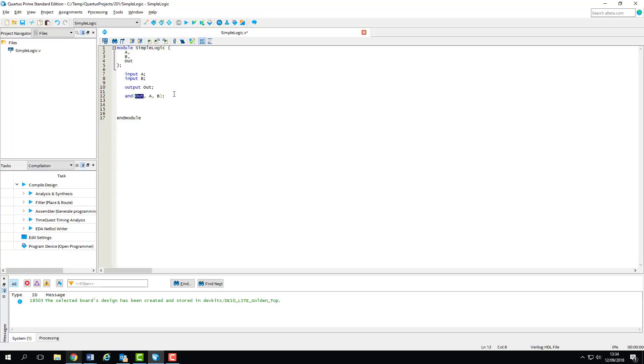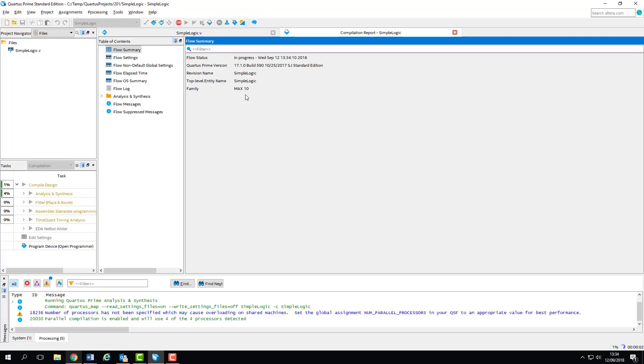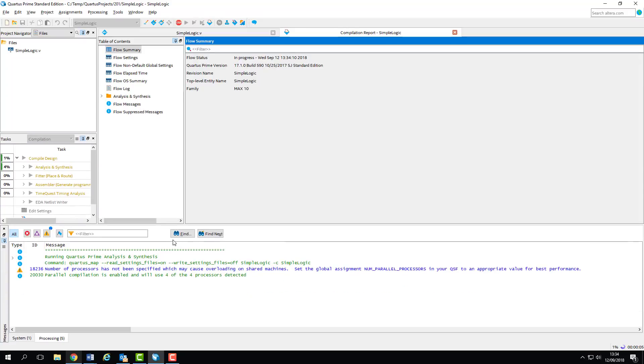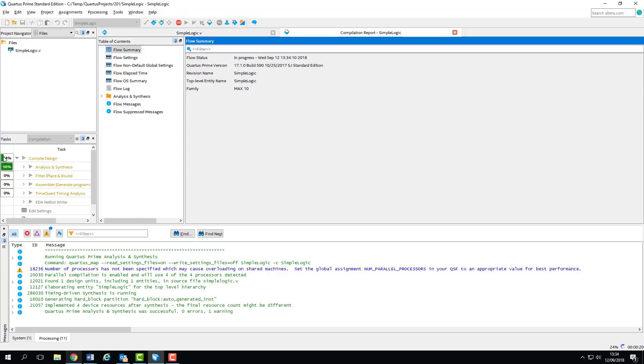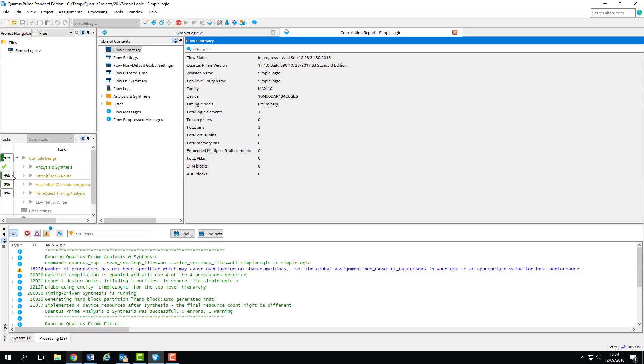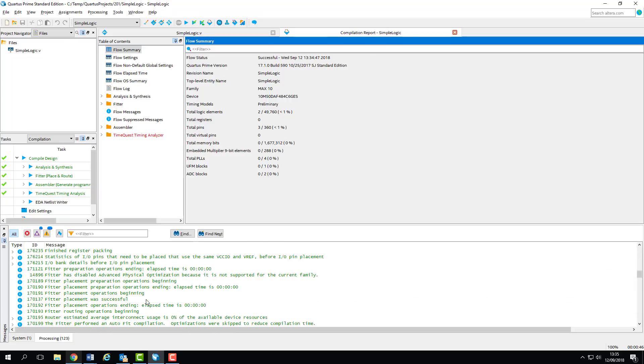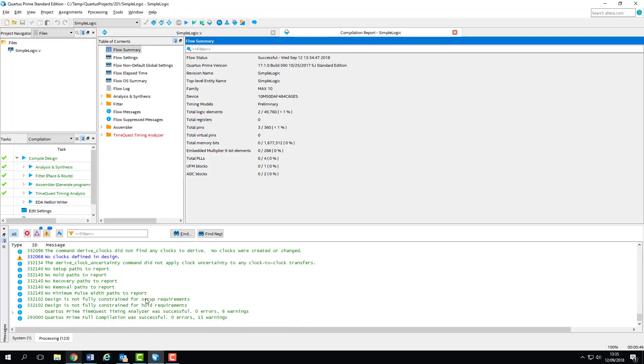So we can save that and then compile our design. As I said before during the compile process the log window will fill up with information about the compilation and you can see the stages of compilation being undertaken in the task window.